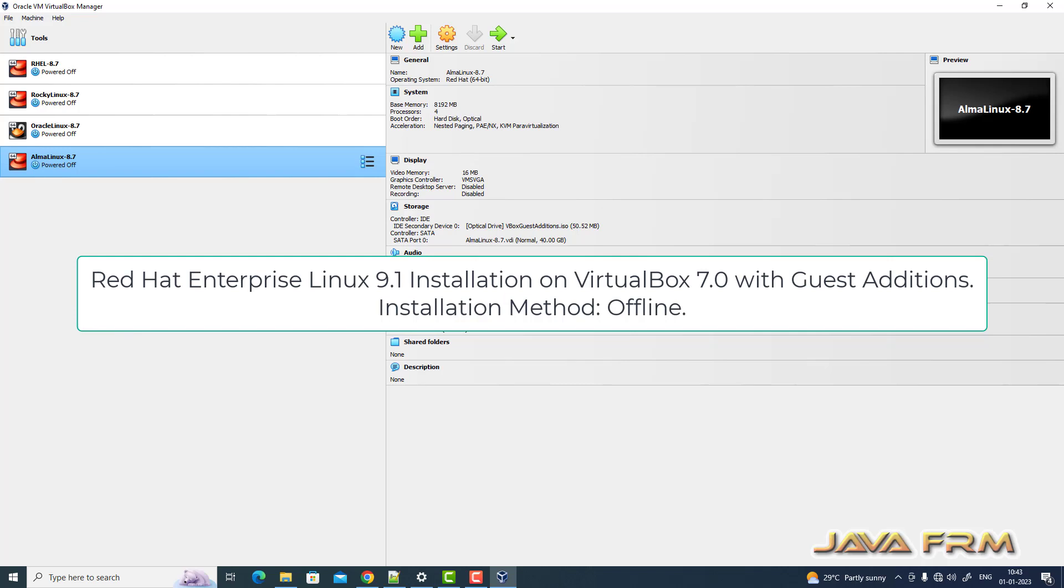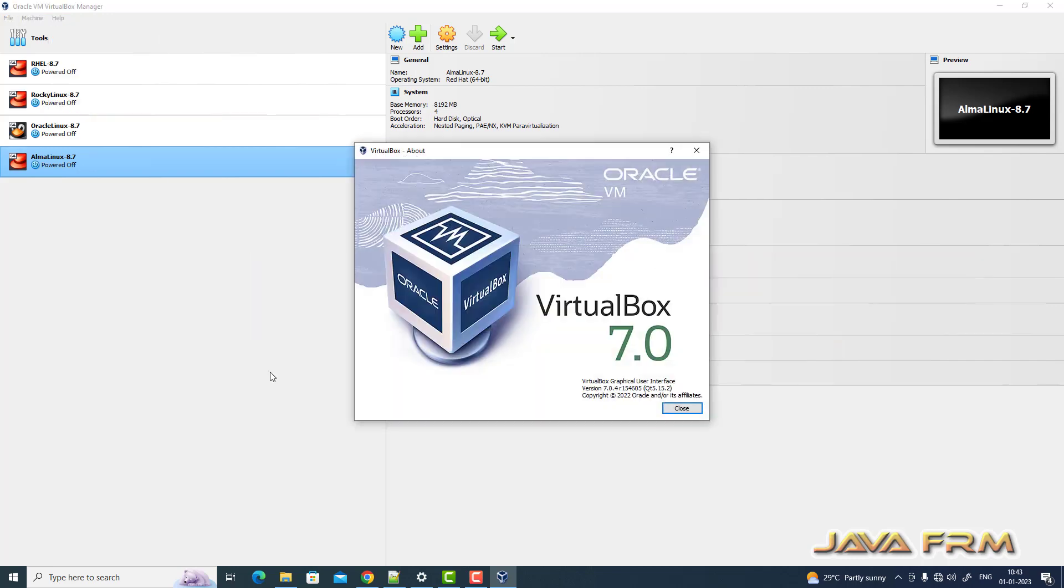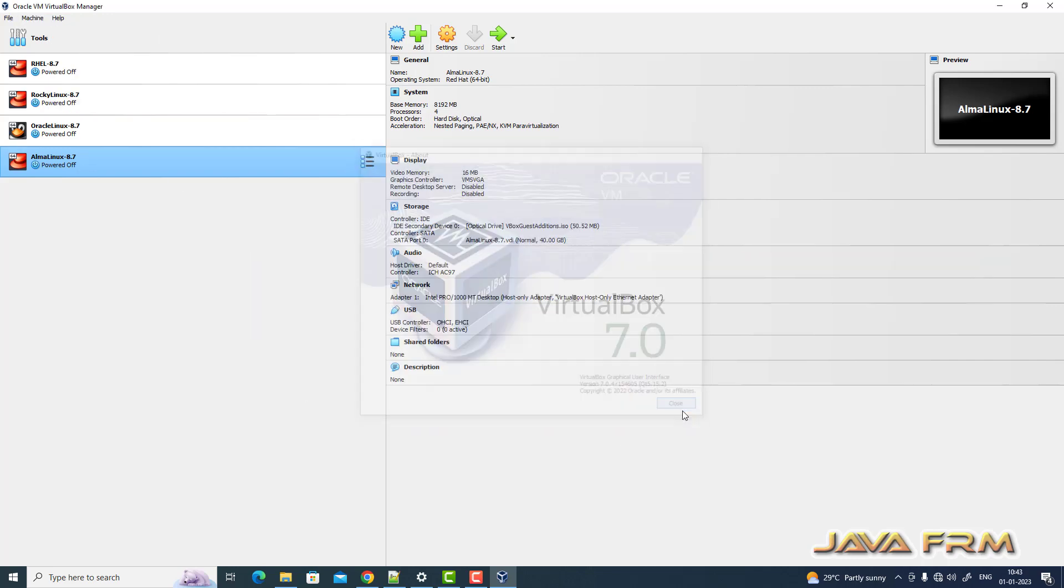Welcome to Java Forum. Now I'm going to show you how to install Red Hat Enterprise Linux 9.1 on VirtualBox 7.0. So this is a newer version of VirtualBox 7.0 from Oracle.